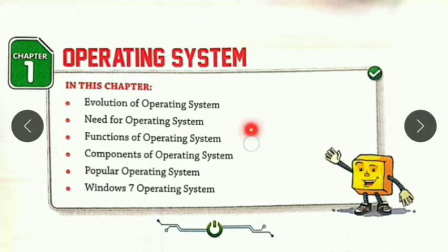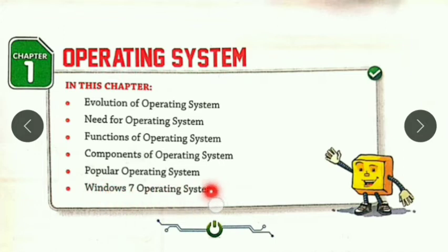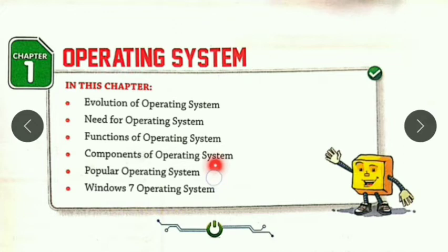The next topics are: functions of the operating system, components of the operating system, some popular operating systems, and the very popular operating system — Windows 7 — which we are also going to discuss in this chapter.